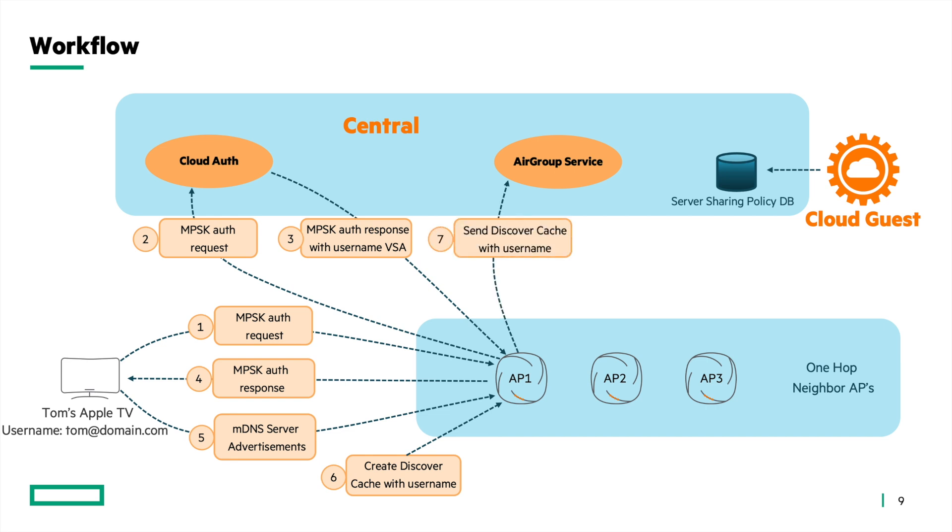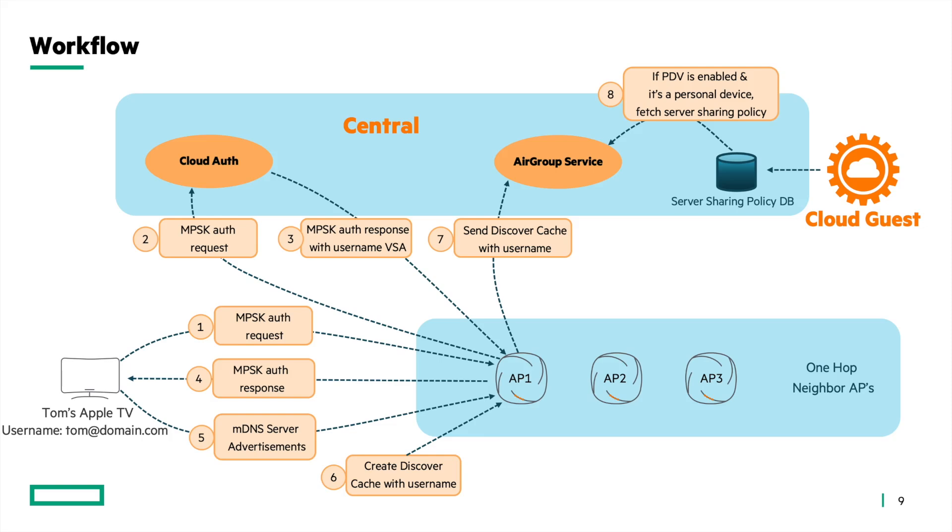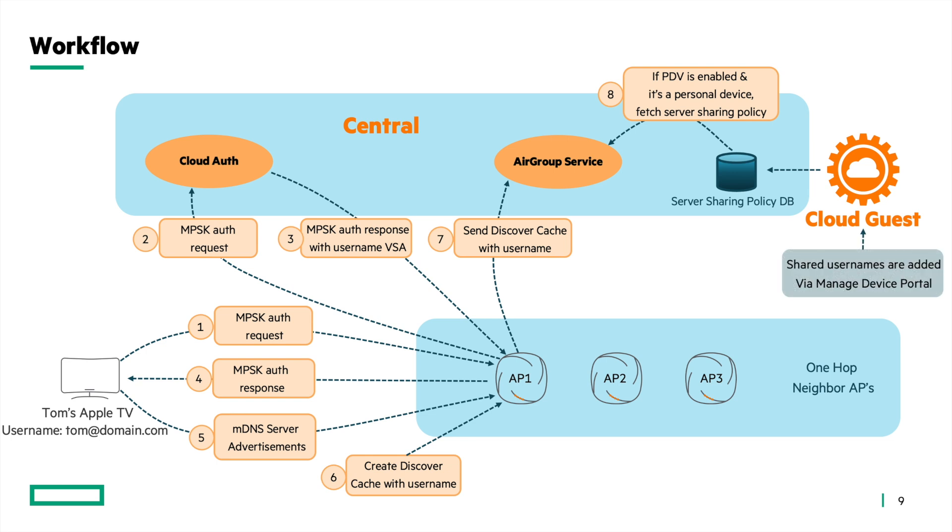If the PDV and sharing feature is active in central and the server's username is not in the list of public server usernames, the AirGroup service in central fetches the sharing policy for the specific server from the server sharing policy database. Any device owner can share their AirGroup server via the manage my devices portal hosted by cloud guest. The portal page is conveniently available at the bottom of the MPSK Wi-Fi password portal page. This link can be shared to the user.